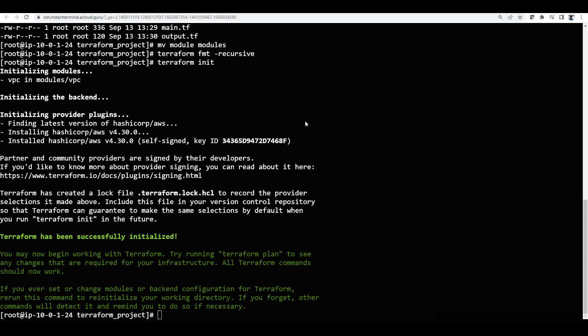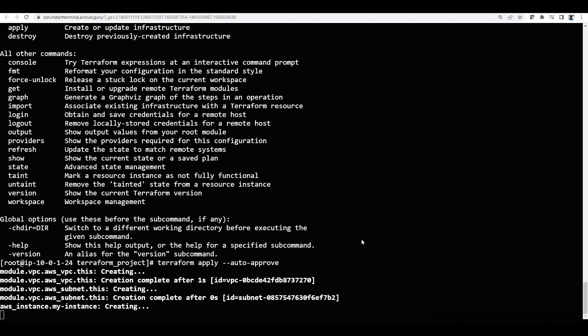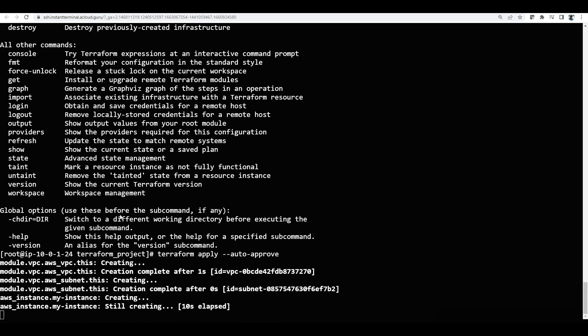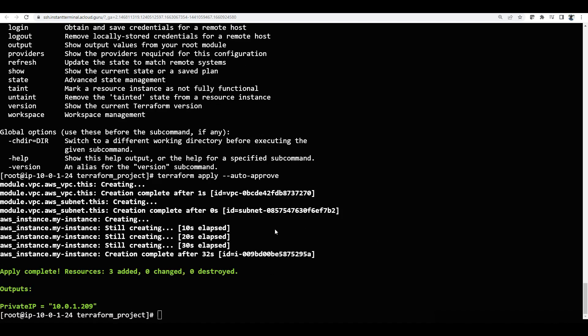Now I will run terraform apply --auto-approve. It has created three resources and also displayed the private IP in the outputs. The private IP is now displayed — that is how it shows up.